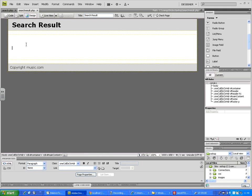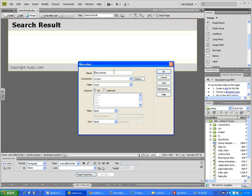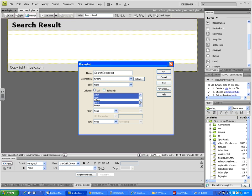Let's create the connection — I think the connection is already there. From server behaviors, create a record set query. I'm renaming my query as 'search record set', same connection, same table. In the search result you can either show all the records or pick as many columns as you want to show. I want to show the music ID, title, artist, and type of music. I don't want to show ratings or price — just title, artist, music type, and price as the result.